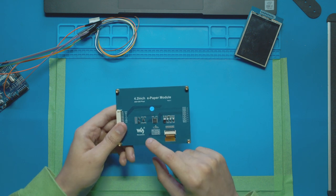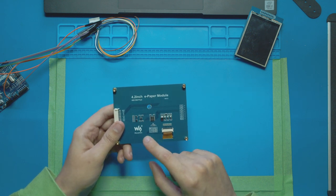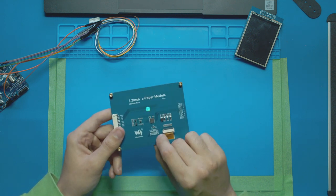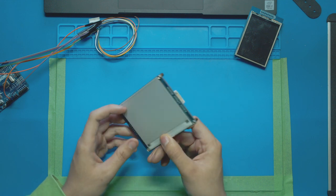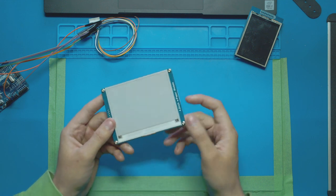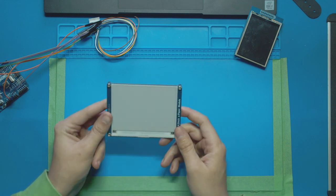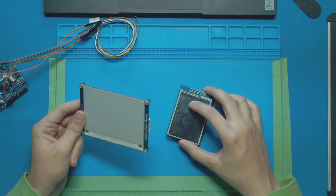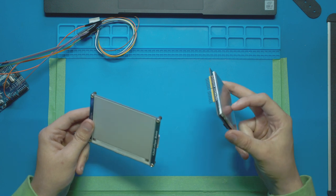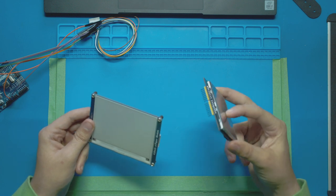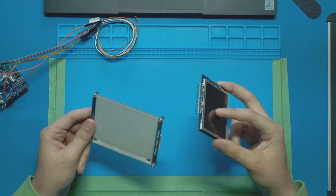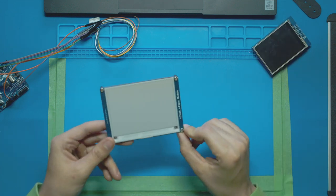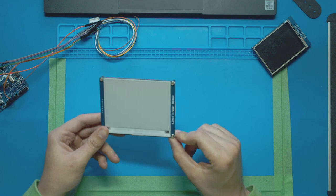This right here is a paper display, also known as e-ink. It's a high resolution, high quality display that looks like paper and it costs me three times more than this TFT display we've reviewed previously. So in this video I will show you how it works, how to control it with code.